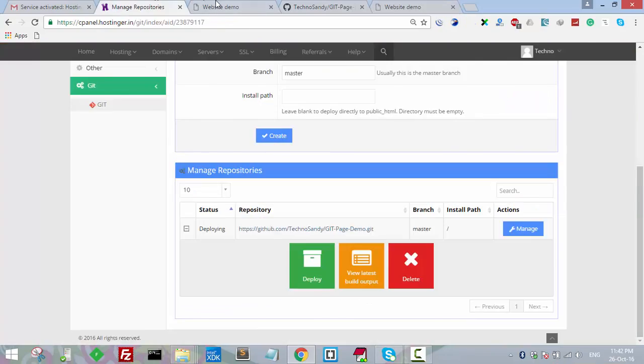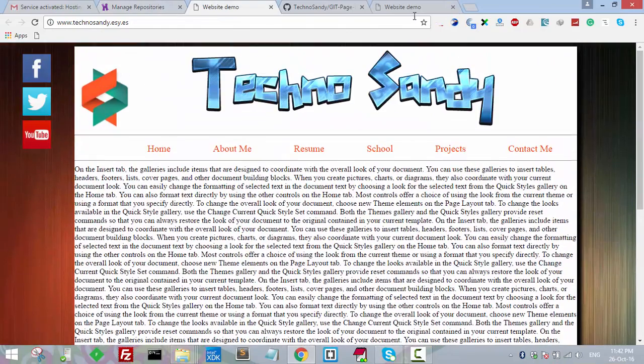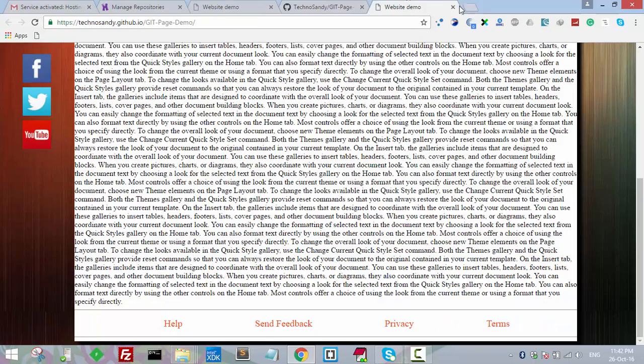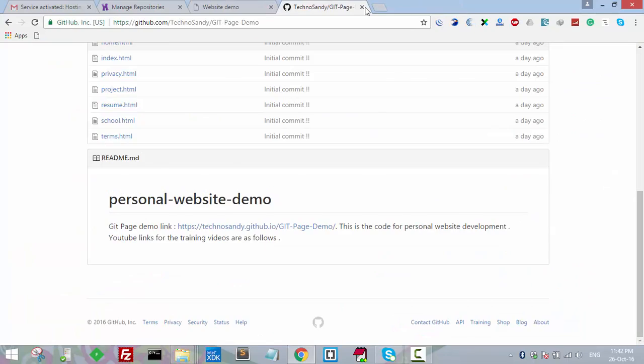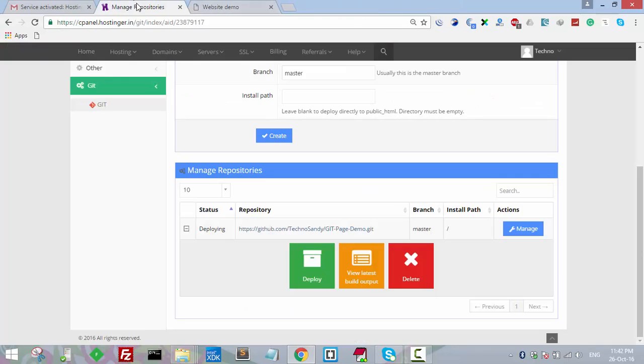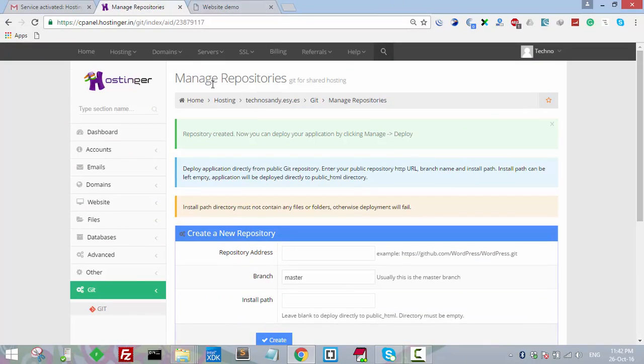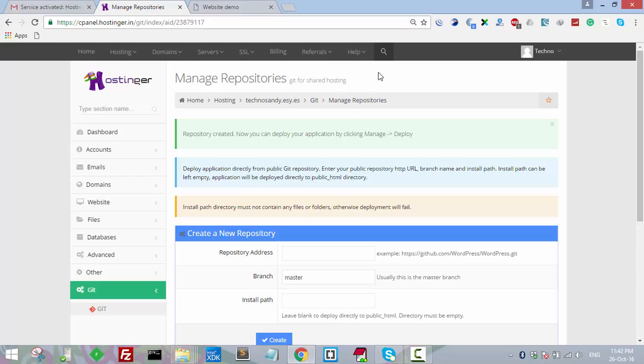So guys, in this tutorial we have learned how to link our GitHub repository with Hostinger account. If you like this video, please share, subscribe, and stay tuned for new technical videos. Till then, we'll meet in the next lecture. Bye!